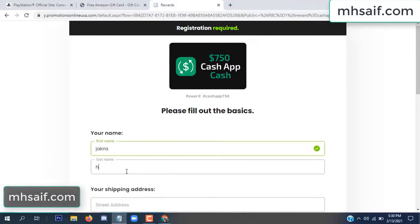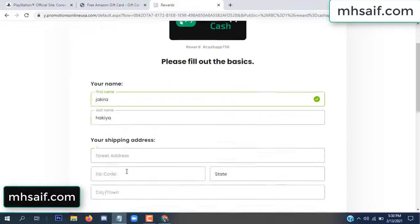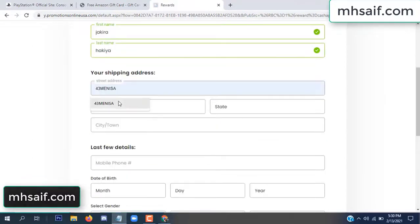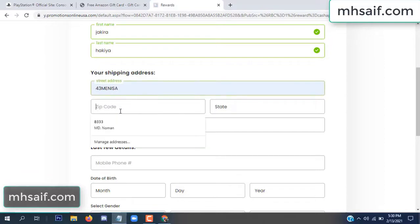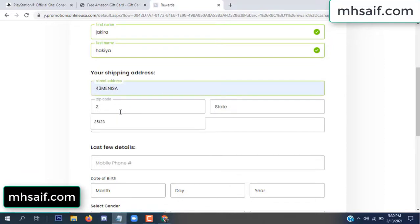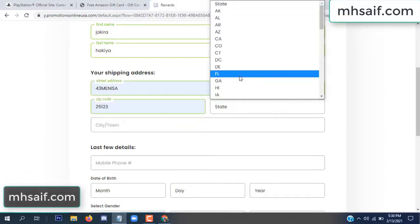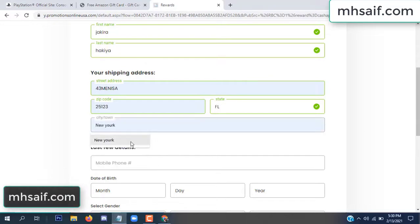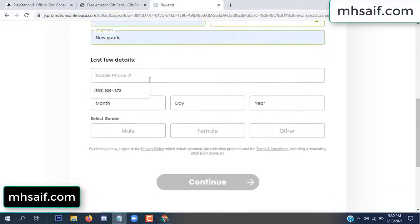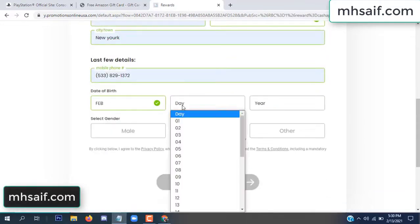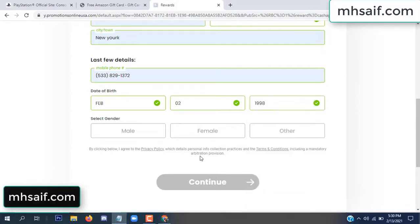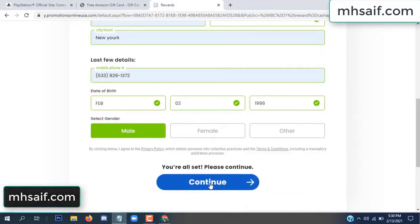Enter your first name, last name, and your shipping address, your zip code, your date of birth, and your gender.